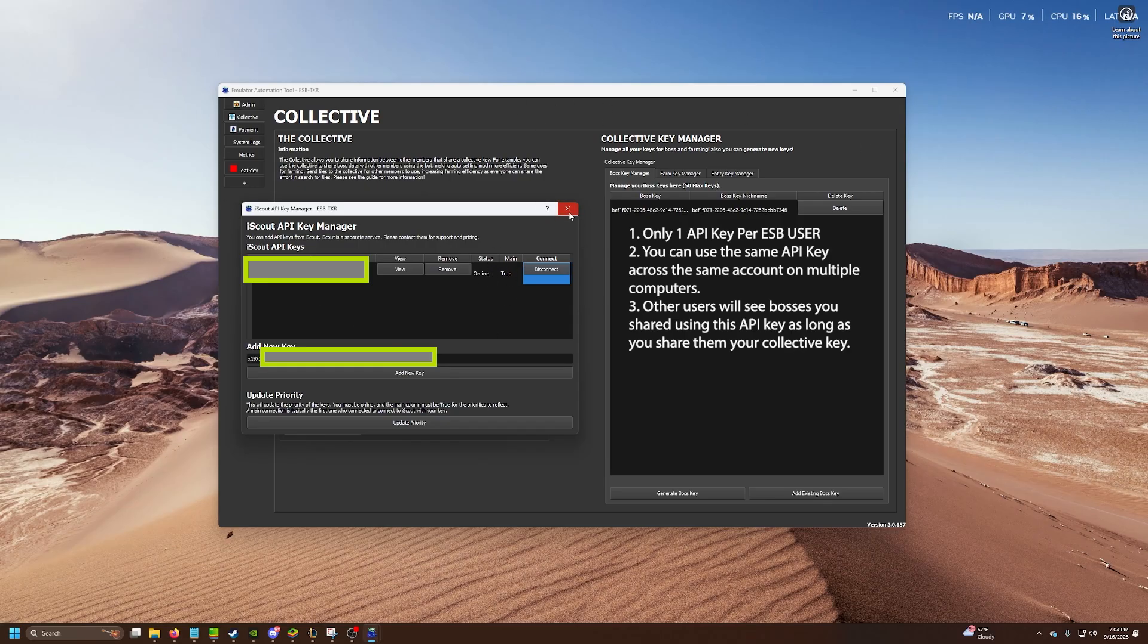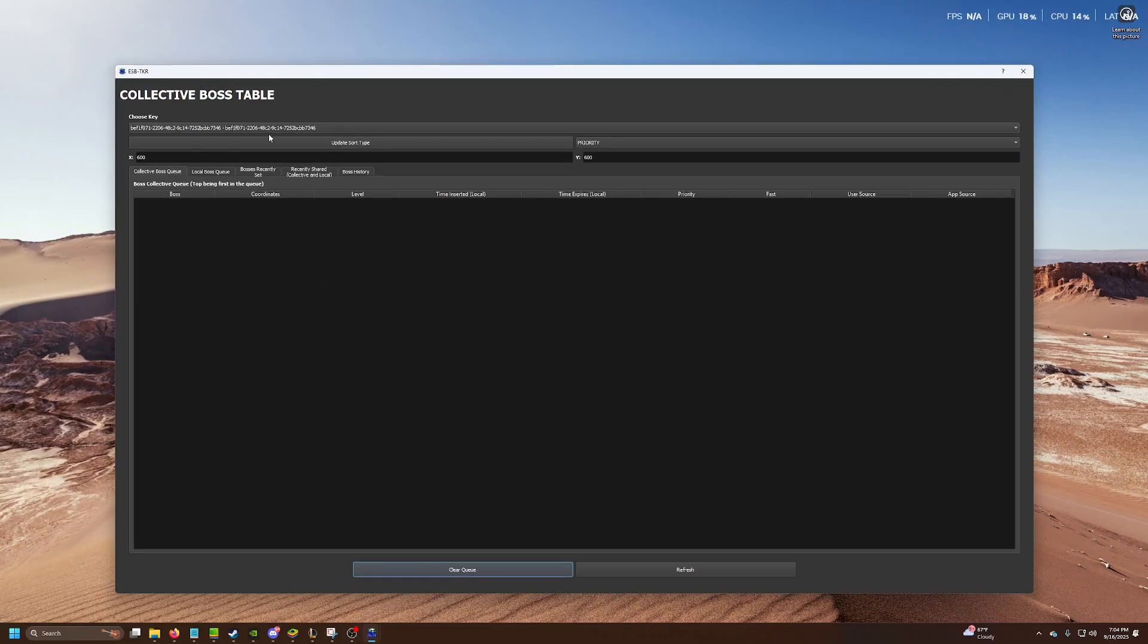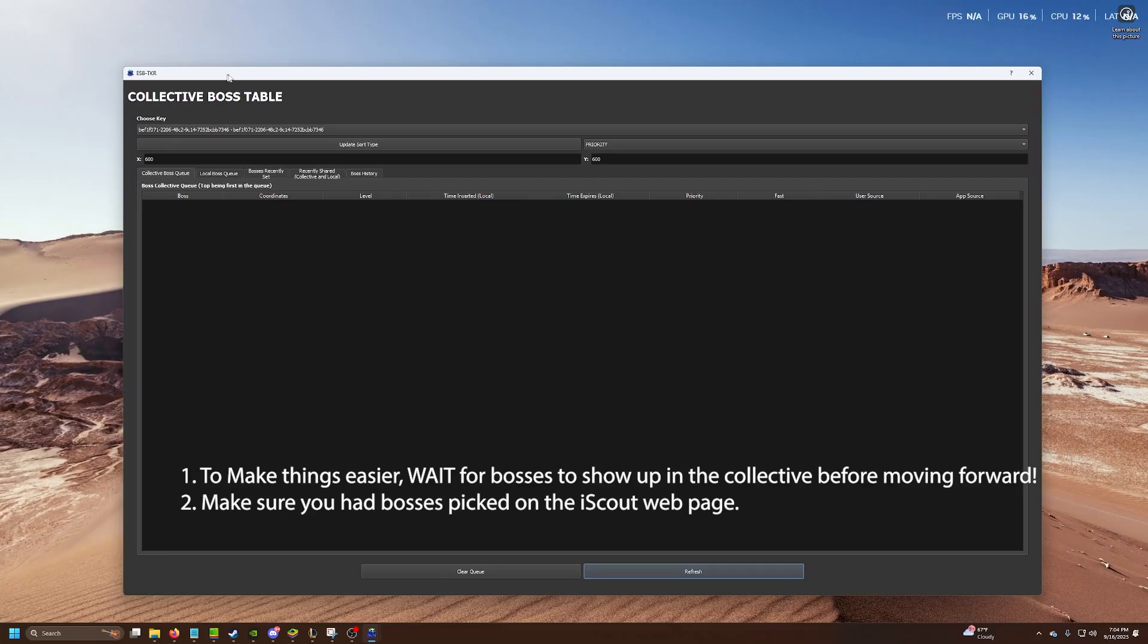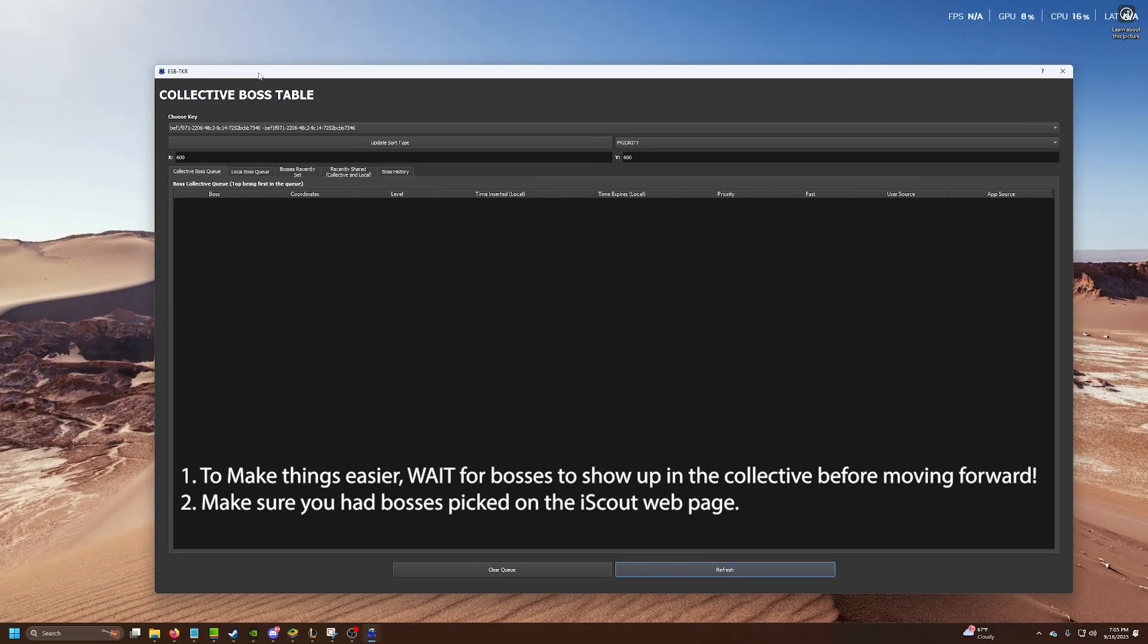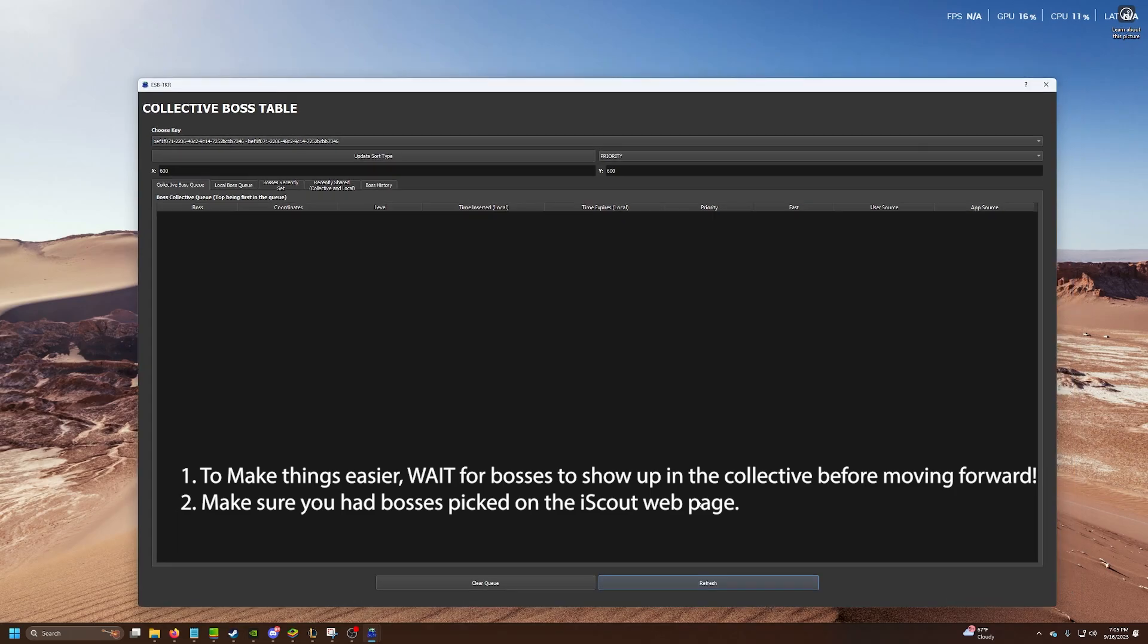Next, let's look at the queue and wait for bosses to be fed into here. Do not go and try to run the auto setter until you see bosses. Keep in mind that you do need to make sure you pick bosses on the iScout webpage. It's pretty easy to do. Make sure that you go and do that. Now, we'll just wait.